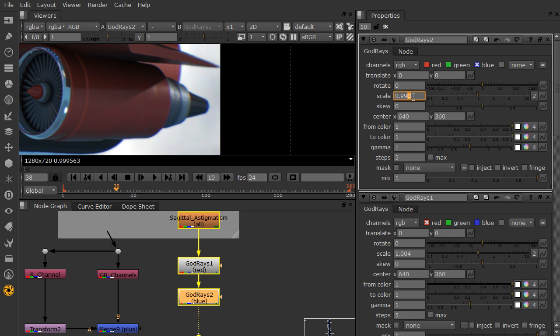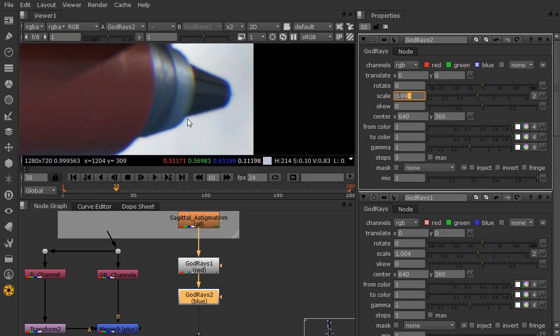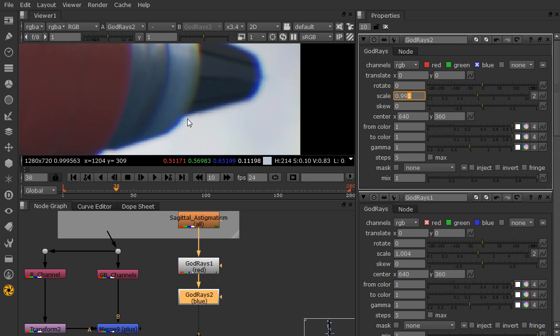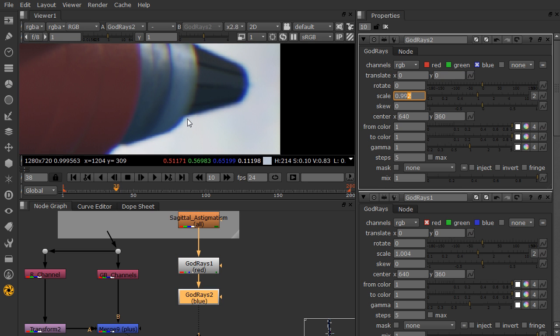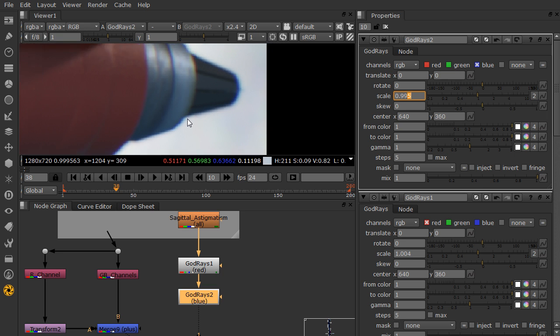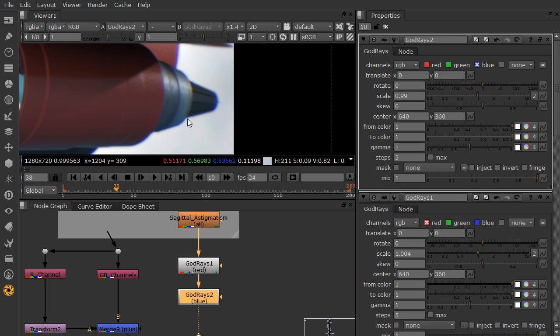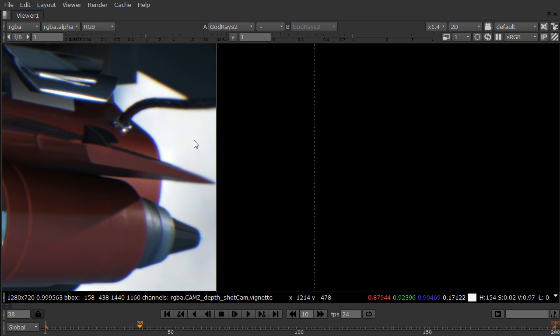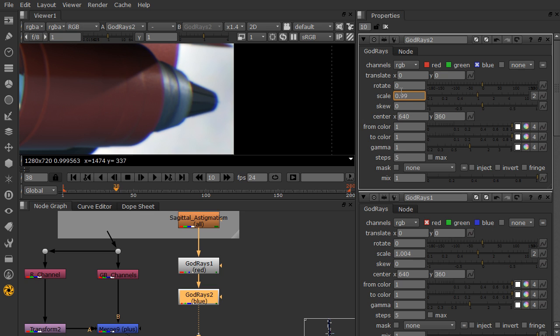So play around with these. Again, when we first add them, it's going to be fun to overdrive these. But again, this needs to be a subtle effect or it's really going to begin breaking your comp.